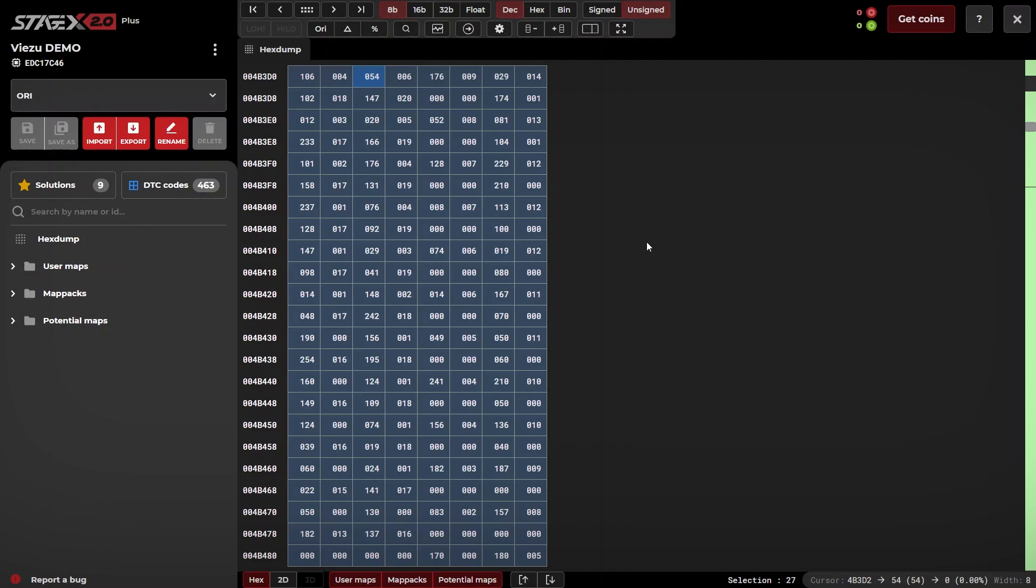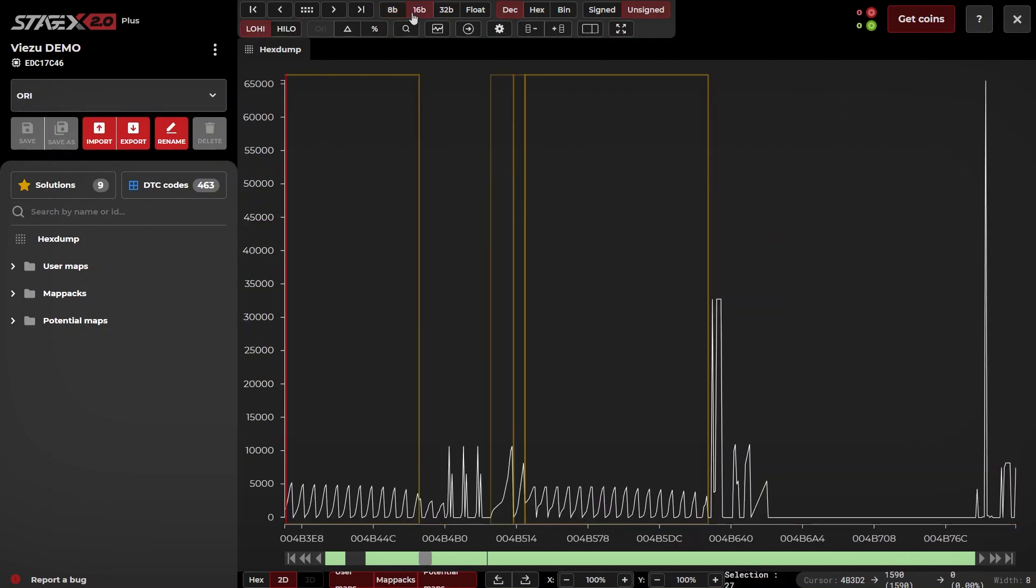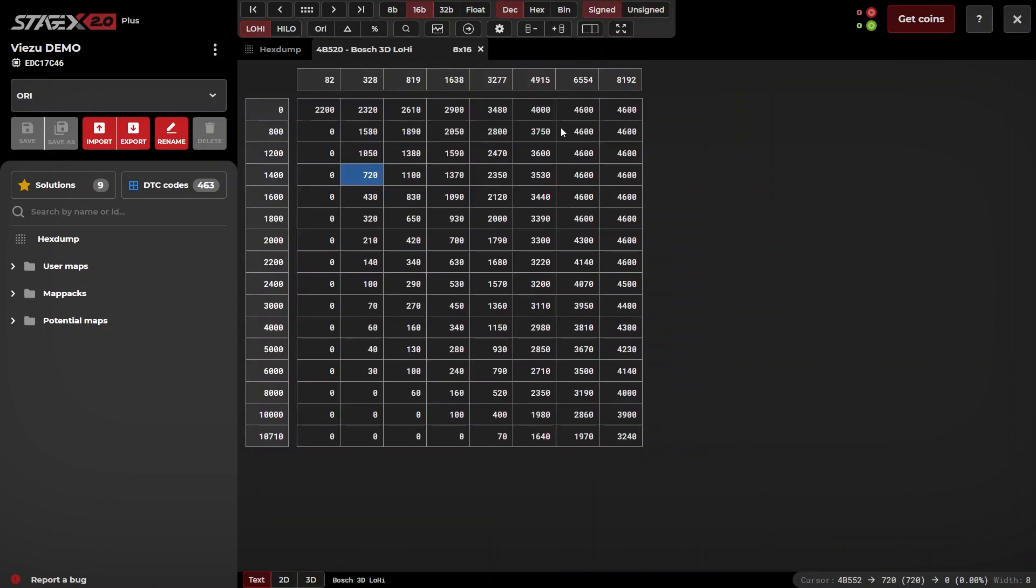Stage X allows the ability to add maps manually, either by utilizing the system's artificial intelligence, or AI, which automatically defines certain maps, or by manually defining them. For this example, I'm going to utilize the AI.